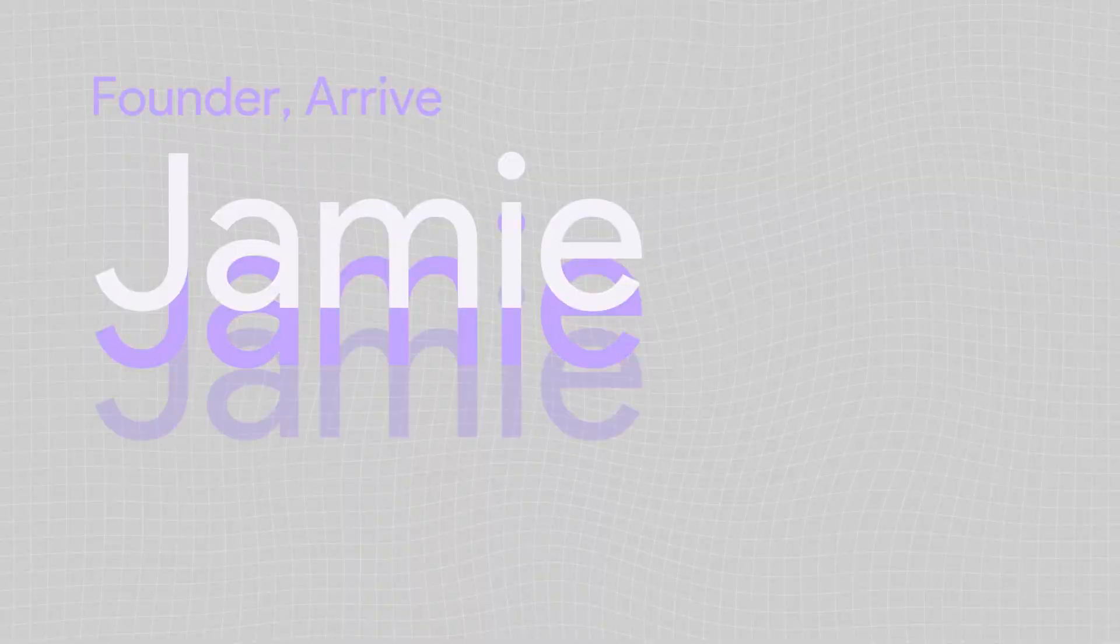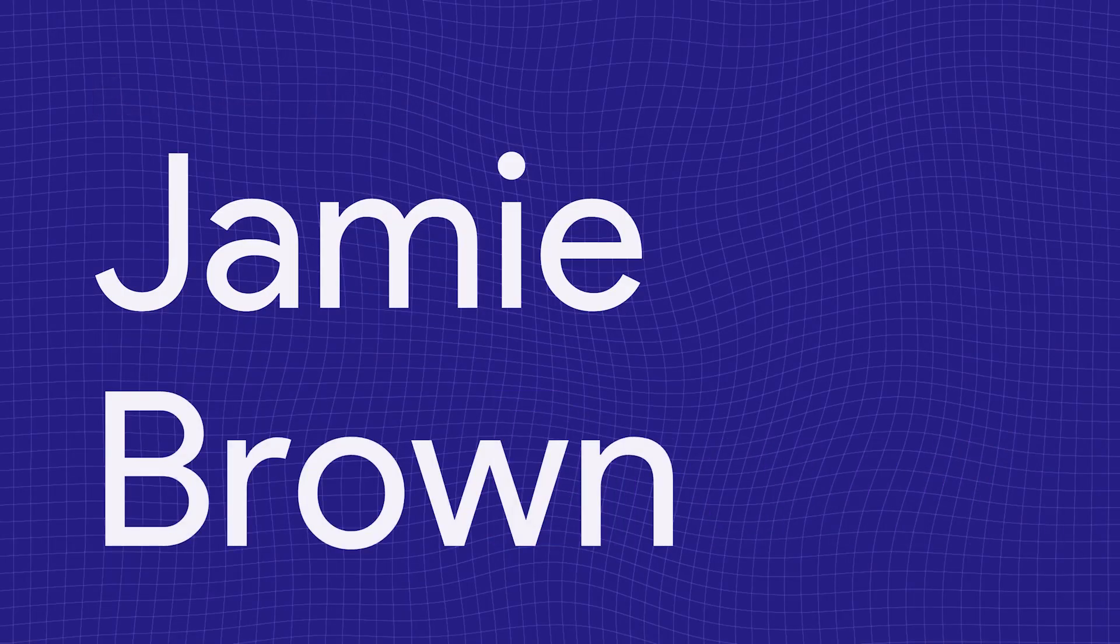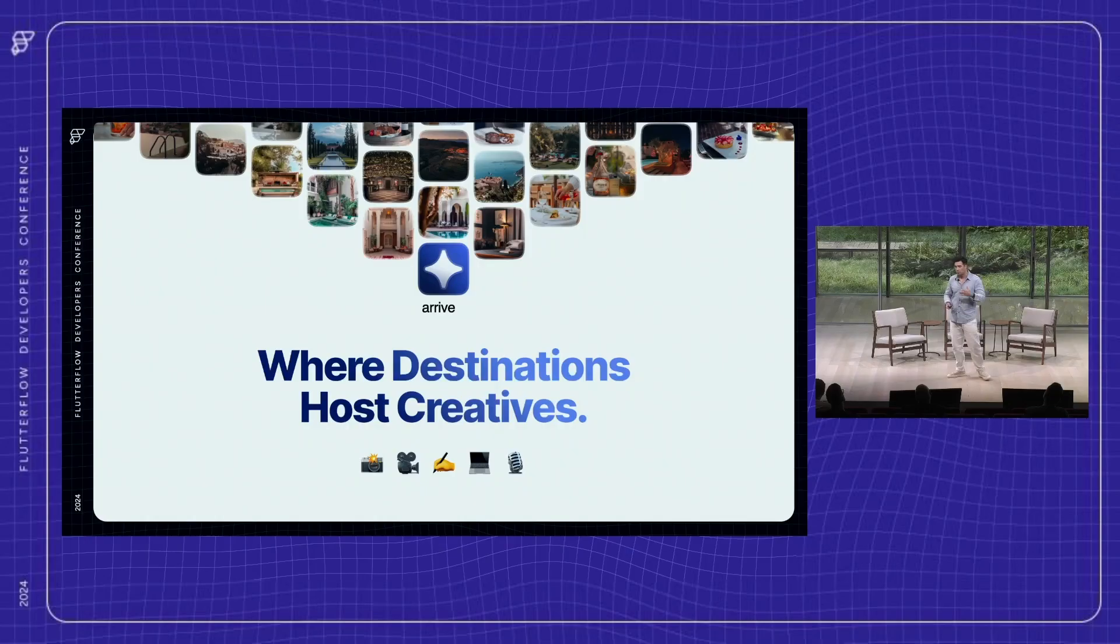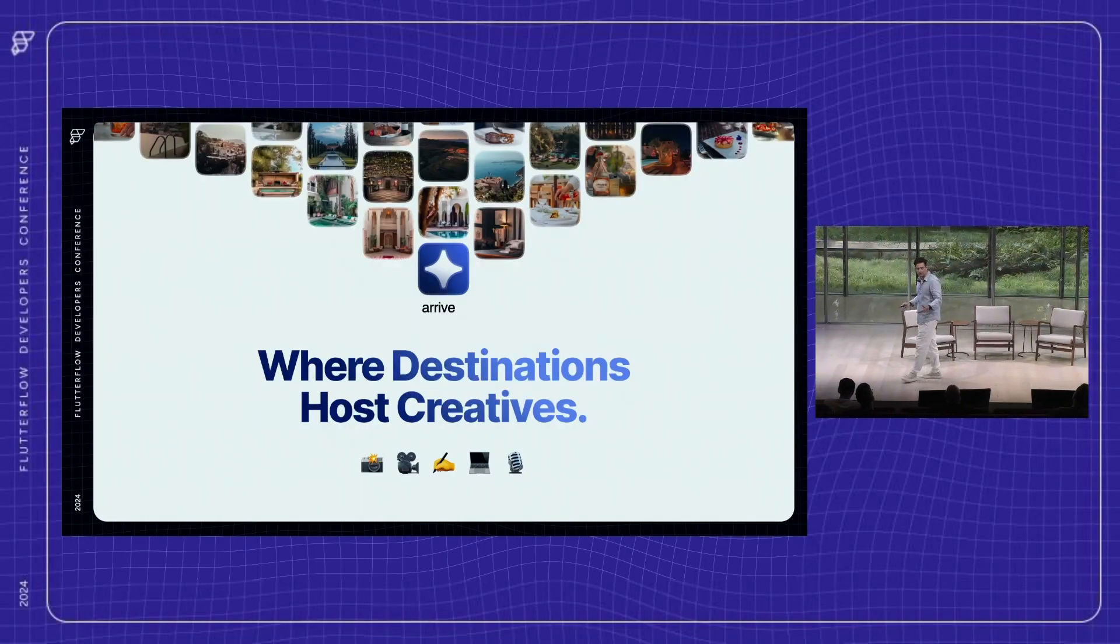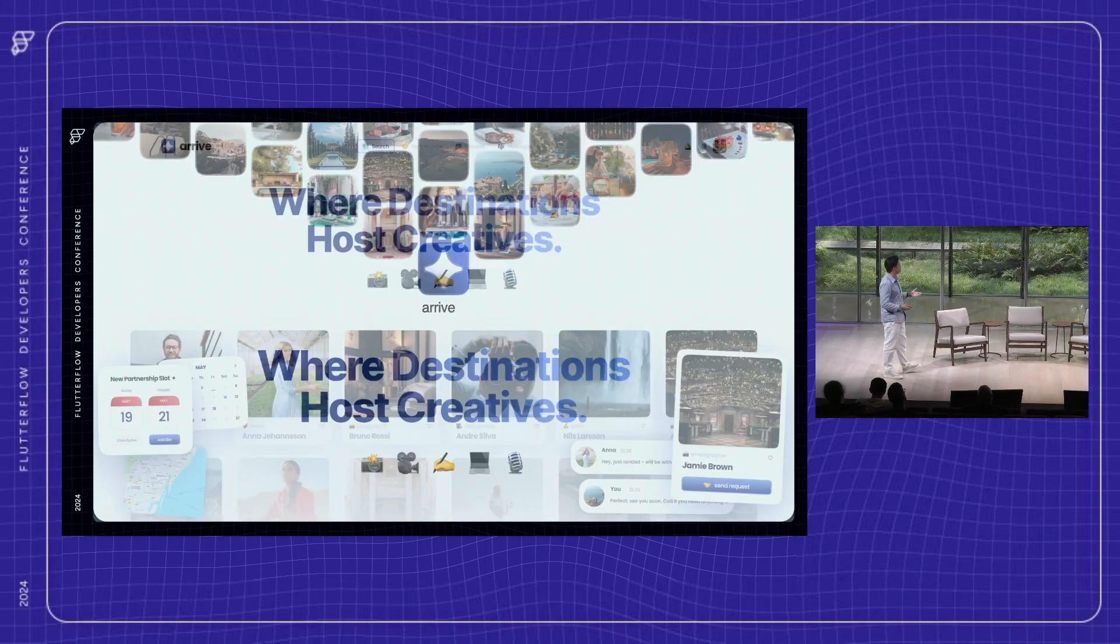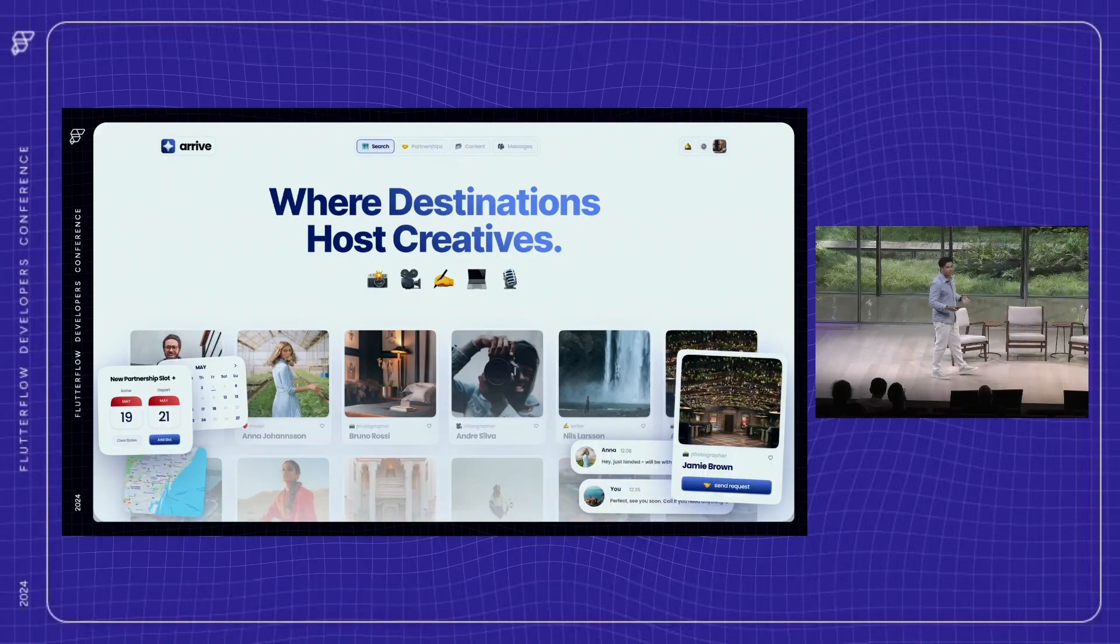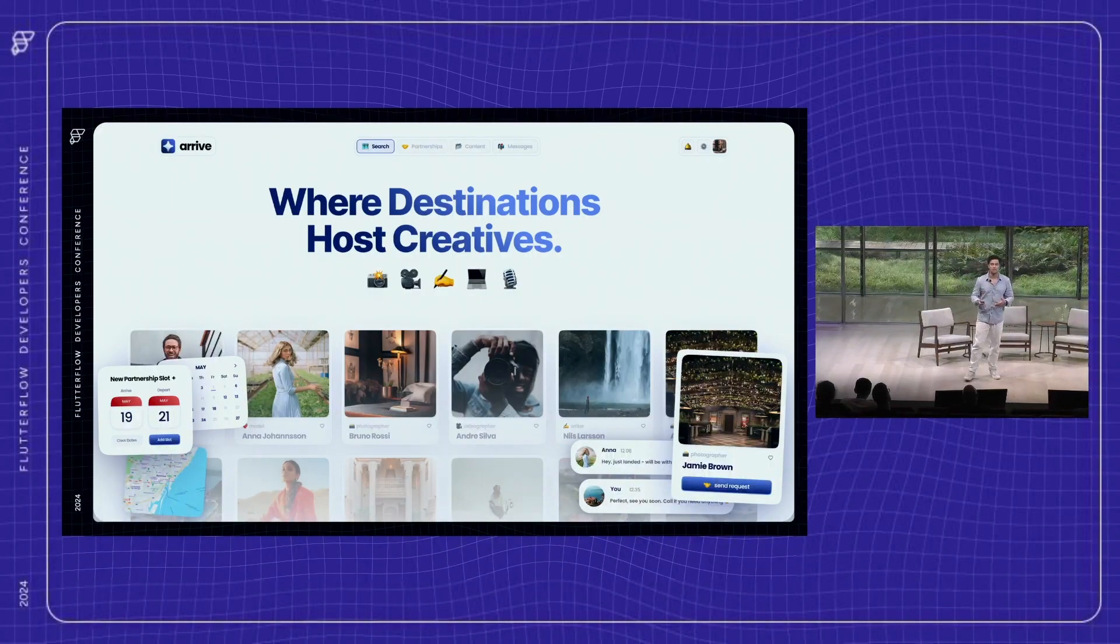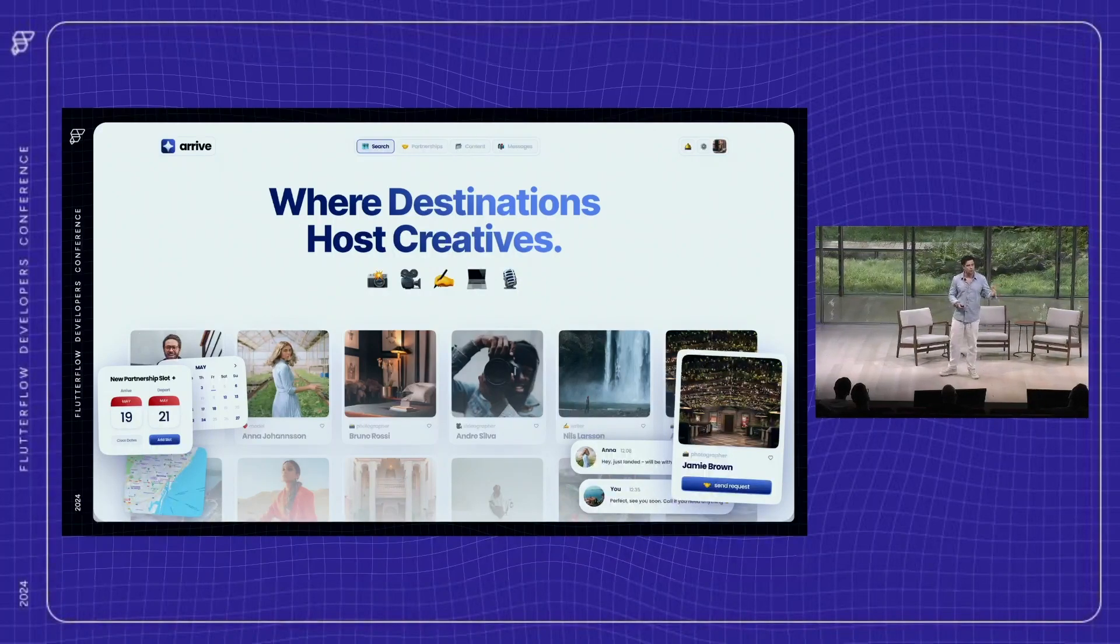Imagine if a hotel could have unlimited on-demand marketing content from incredible photographers, videographers, or writers with none of the usual agency costs or travel expenses, and even no content fees, all in a platform that's as easy to use as Airbnb.